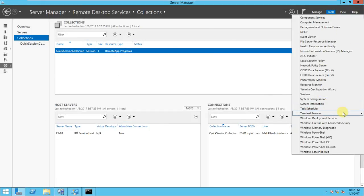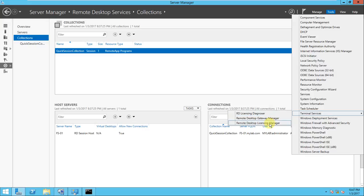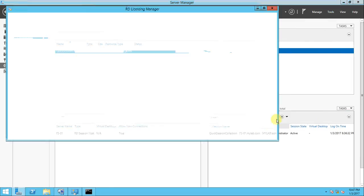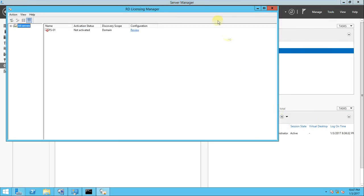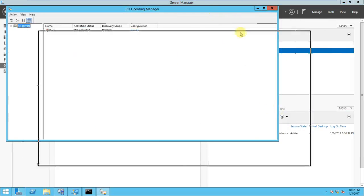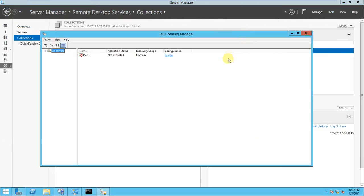Just close it and go to the tools again. There you will go to the Terminal Server and here Remote Desktop License Manager. If you click on the Remote Desktop License Manager, the window will be opened.